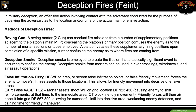An example of a false infiltration — False air assault. HLZ mortar assets shoot Willy P on grid location Delta Fox 1-2-3-4-5-6. This causes the enemy to shift reinforcements to the immediate area in order to block friendly movement. Friendly forces will then air assault into grid Delta Fox 5-6-7-8-9-0, allowing for successful infill into this decisive area. This weakens enemy defenses and gains time for friendly maneuver.